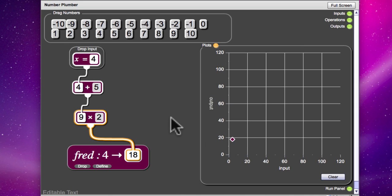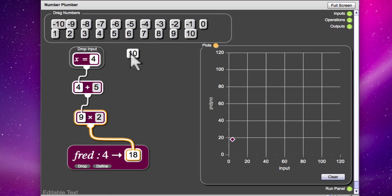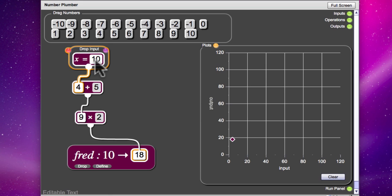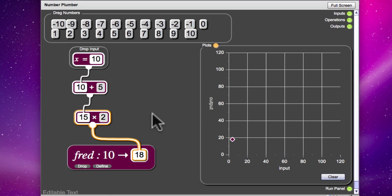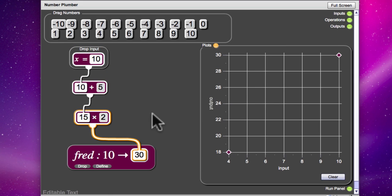Alright, let's go for 10. Add 5 is 15. I think we should end up with 30. Yes, we've got the point 10, 30 on the graph now.